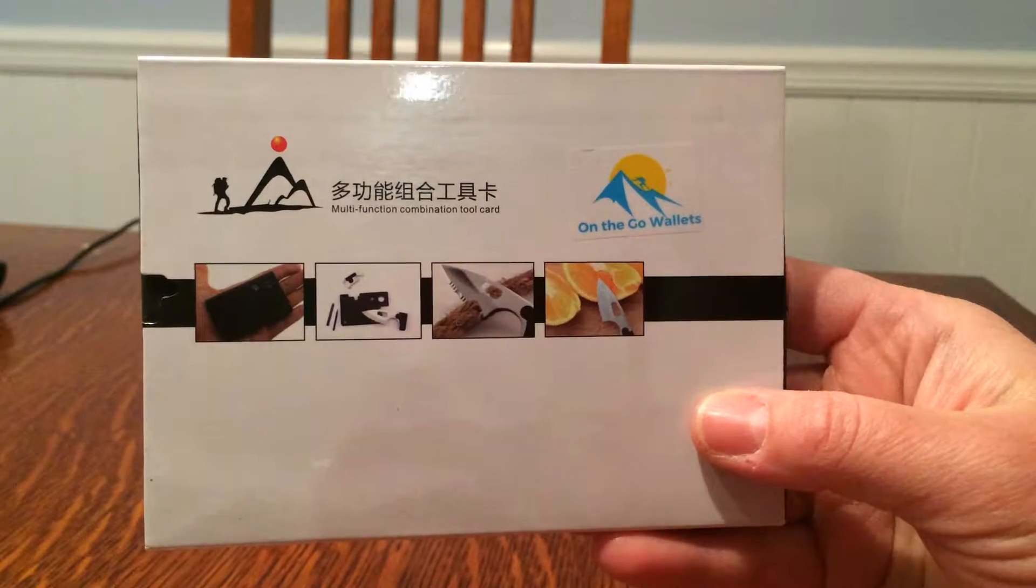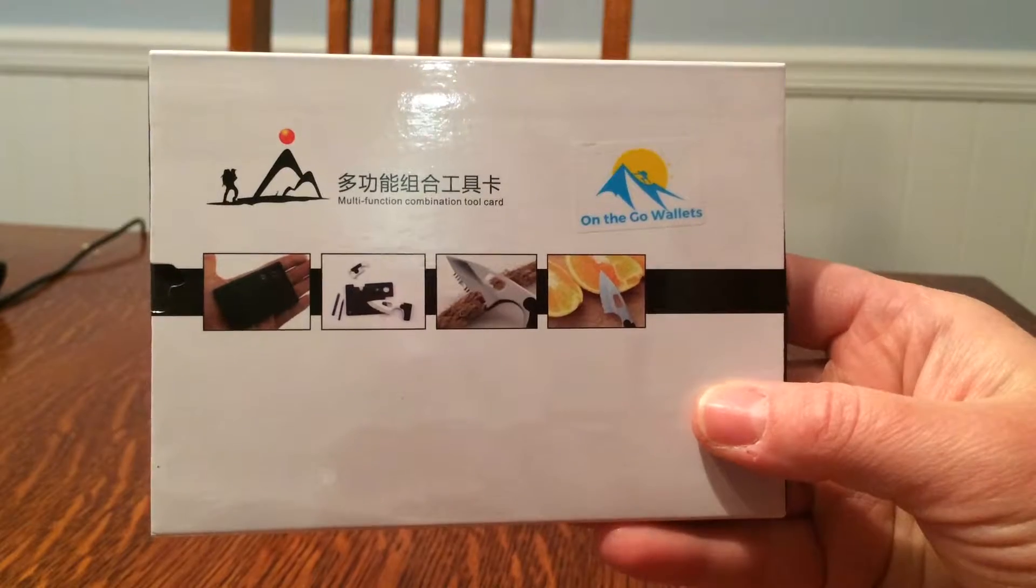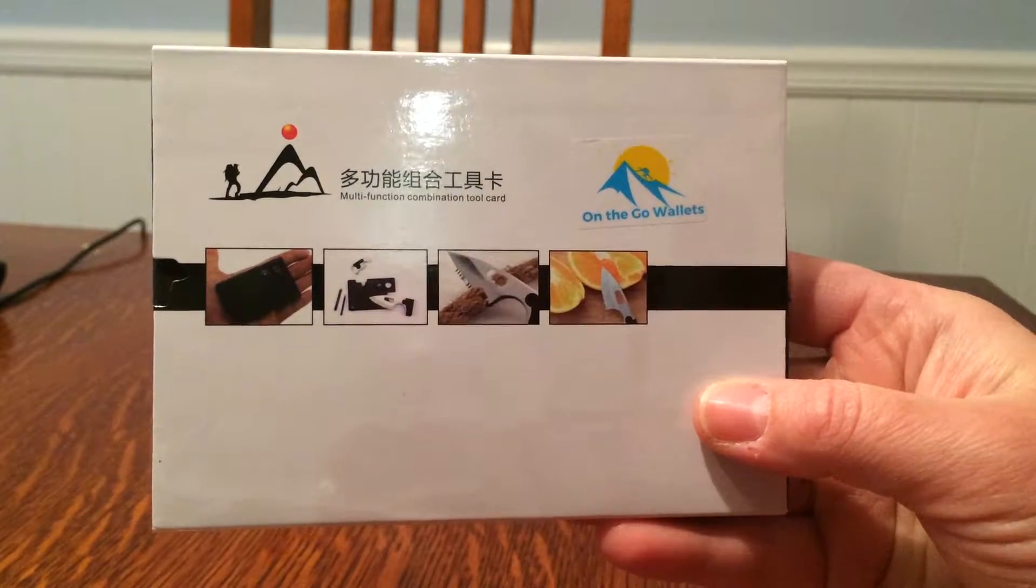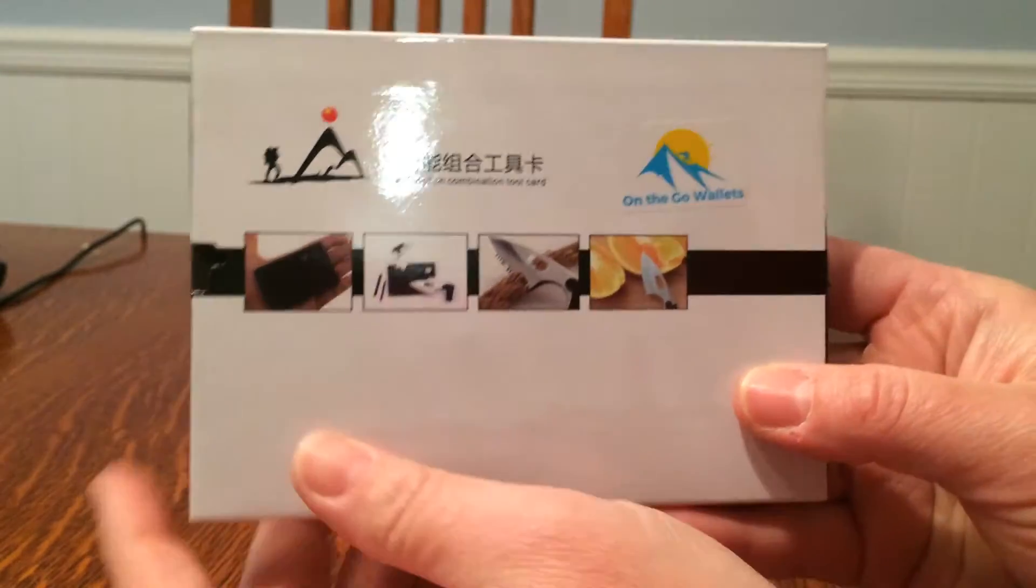Hello! I have a multi-functional combination tool card on the go wallets.